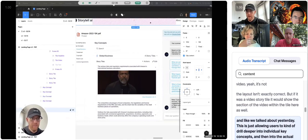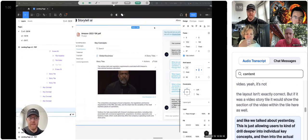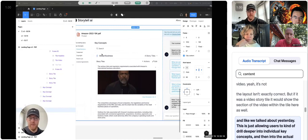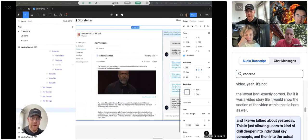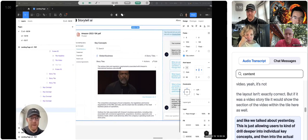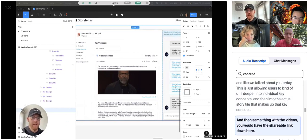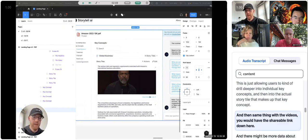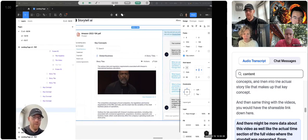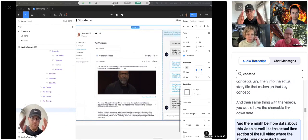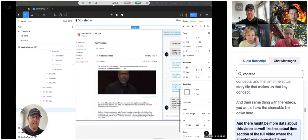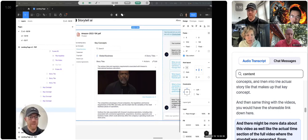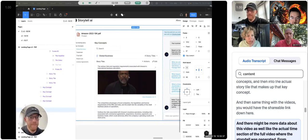And like we talked about yesterday, this is just allowing users to kind of drill deeper into individual key concepts and then into the actual story tile that makes up that key concept. And then same thing with the videos. You would have the shareable link down here, and there might be more data about this video as well, like the actual time section of the full video where the story tile was generated from.